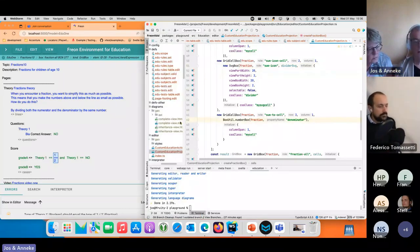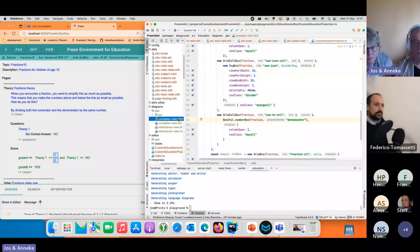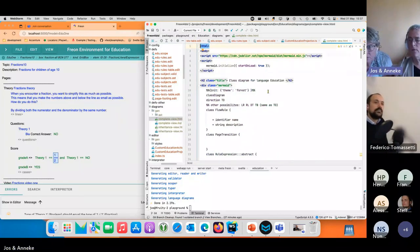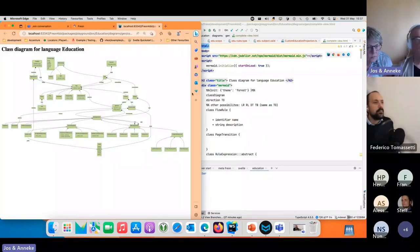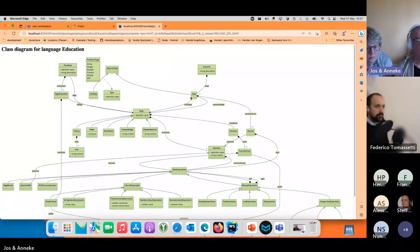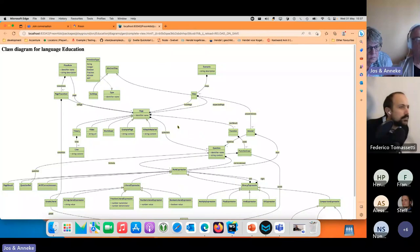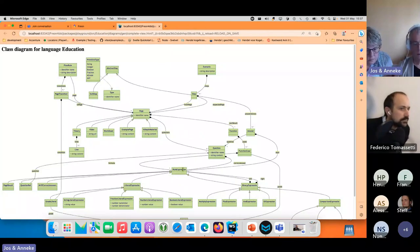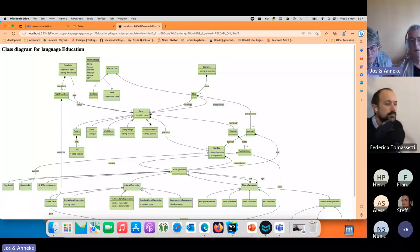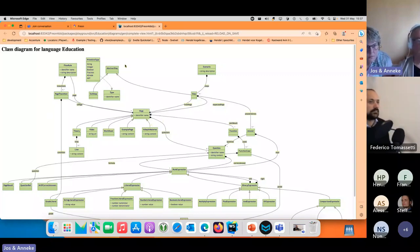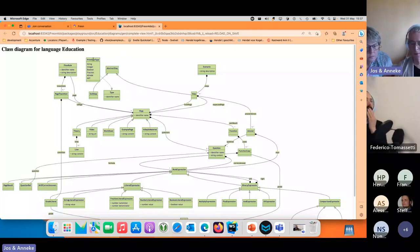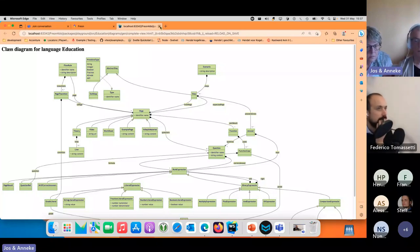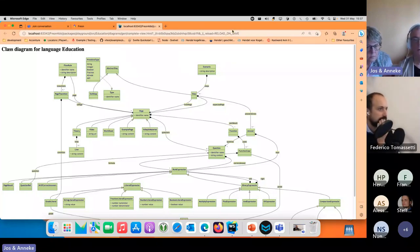One additional thing we also generate by default is a nice picture of the AST definition. You see a rule expression here which typically has lots of subclasses, you see different kinds of pages here. This is nice so you can get a quick overview of what your language looks like. It might actually get really big for some real things.